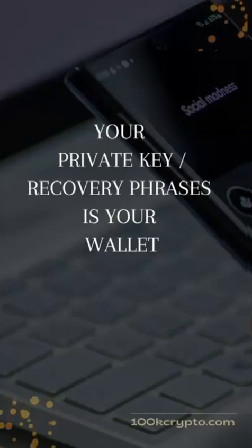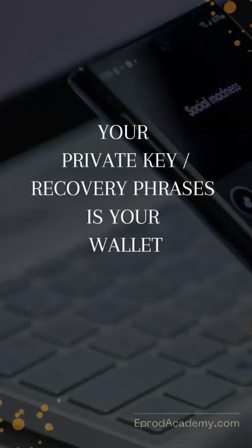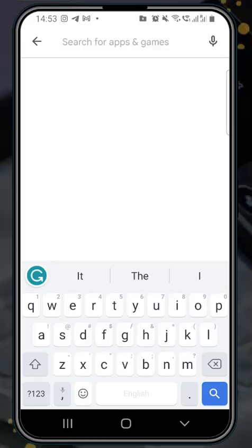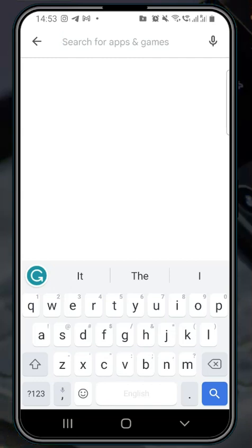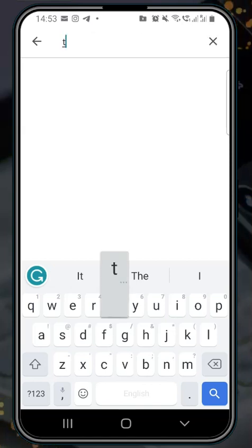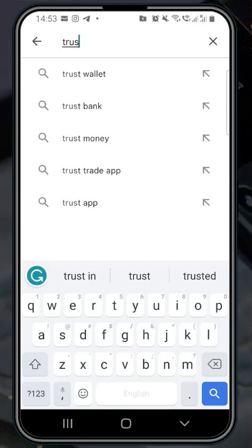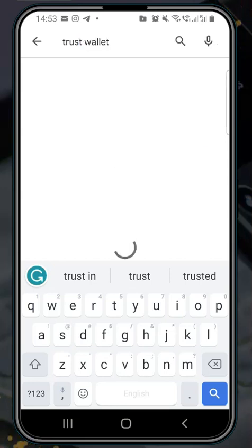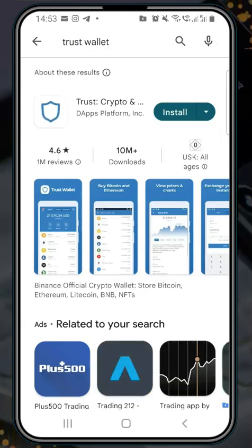I hope that important point was clear. Now it's time to show you how to import a crypto wallet. For this practical, we will be importing the wallet we created in MetaMask in the last lesson. Go to your app store, download Trust Wallet, and install it.